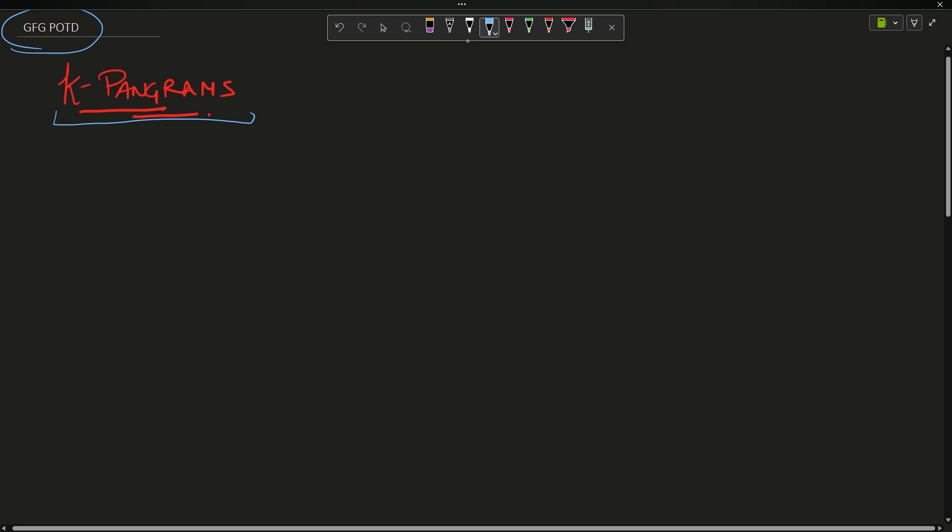The problem is very simple. You have been given a string as your input. Now you have to tell me whether it is possible to convert it into a pangram in at most k operations.